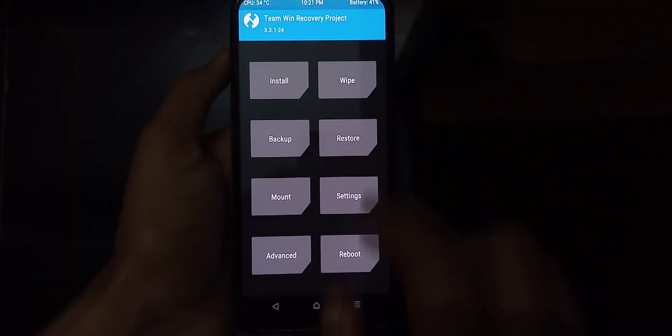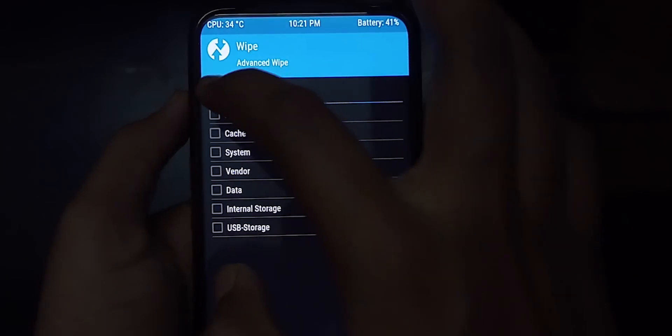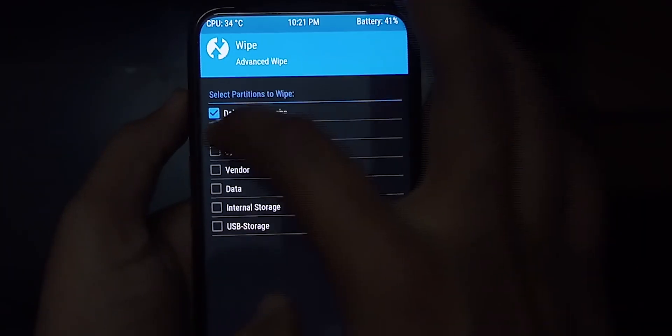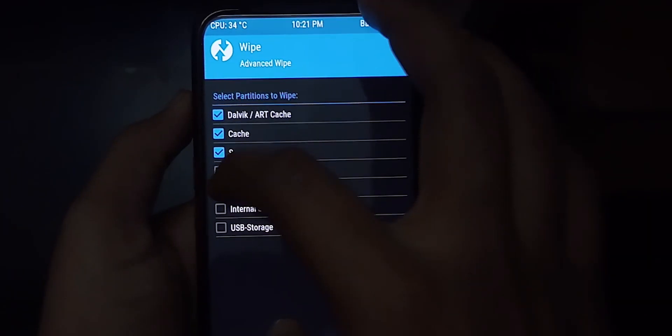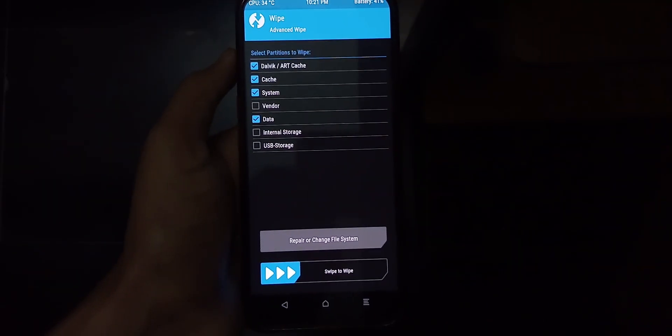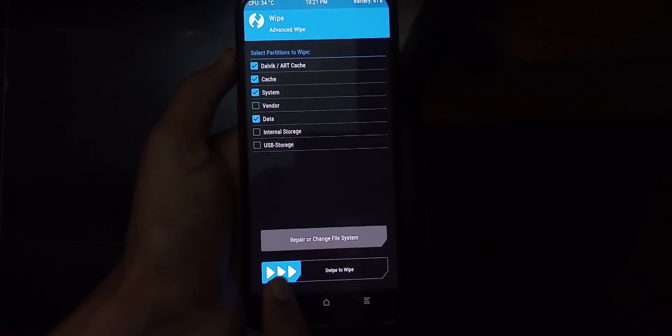If you have done all that, then just go to TWRP, go to the wipe section, and select system, dalvik, cache, and data. Please do not select vendor and internal storage.